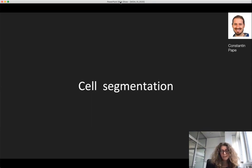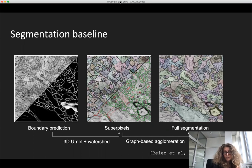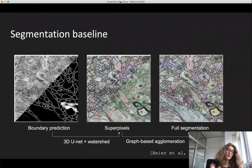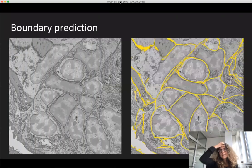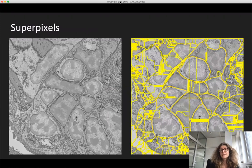Segmentation in my group is carried out by Constantin Pape, who joined EMBL with me and came back from Janelia bringing knowledge about running segmentation at very large scale. We started from the baseline used for connectomics data. This is the standard segmentation pipeline: you start from the raw data, predict where the cell boundaries are, break it up into superpixels, then build up the complete cells from some kind of graph-based agglomeration. This image is from a 2017 paper.